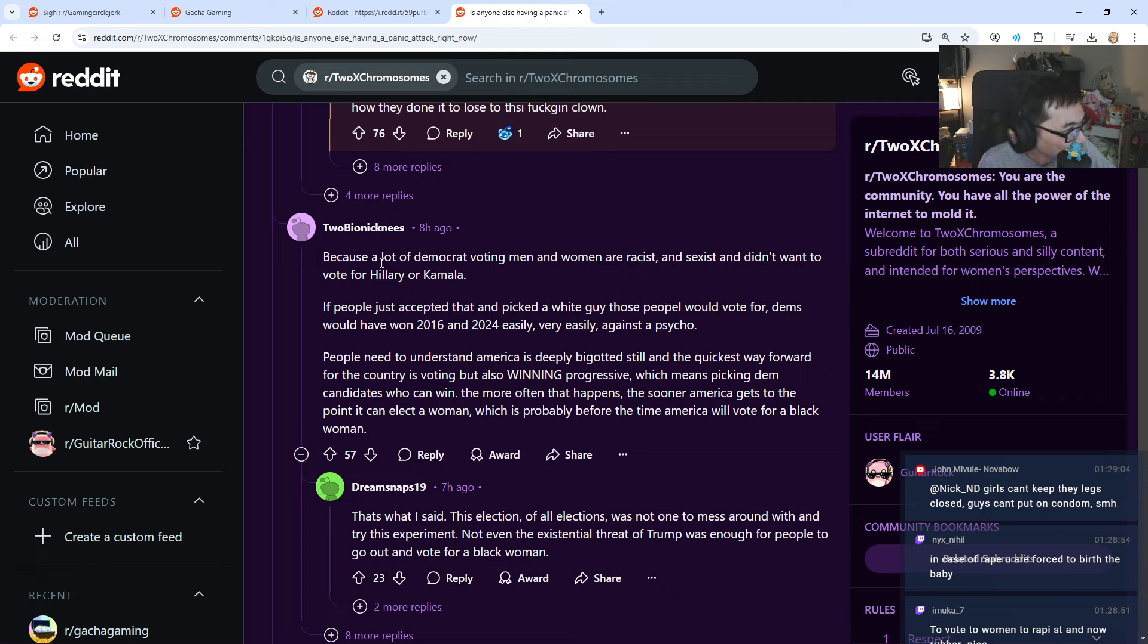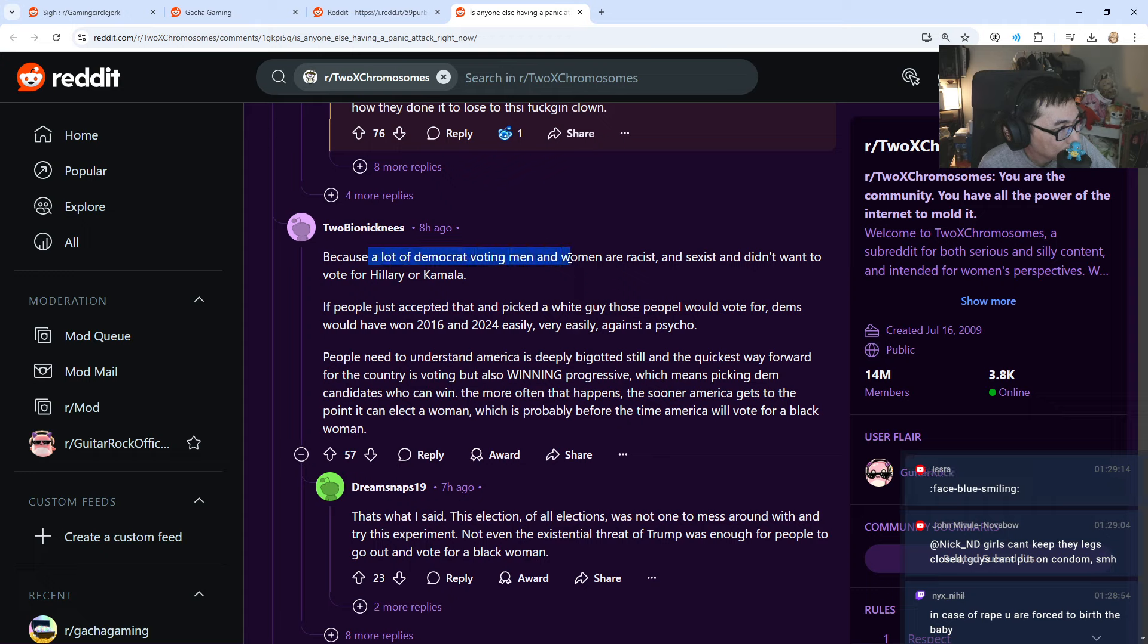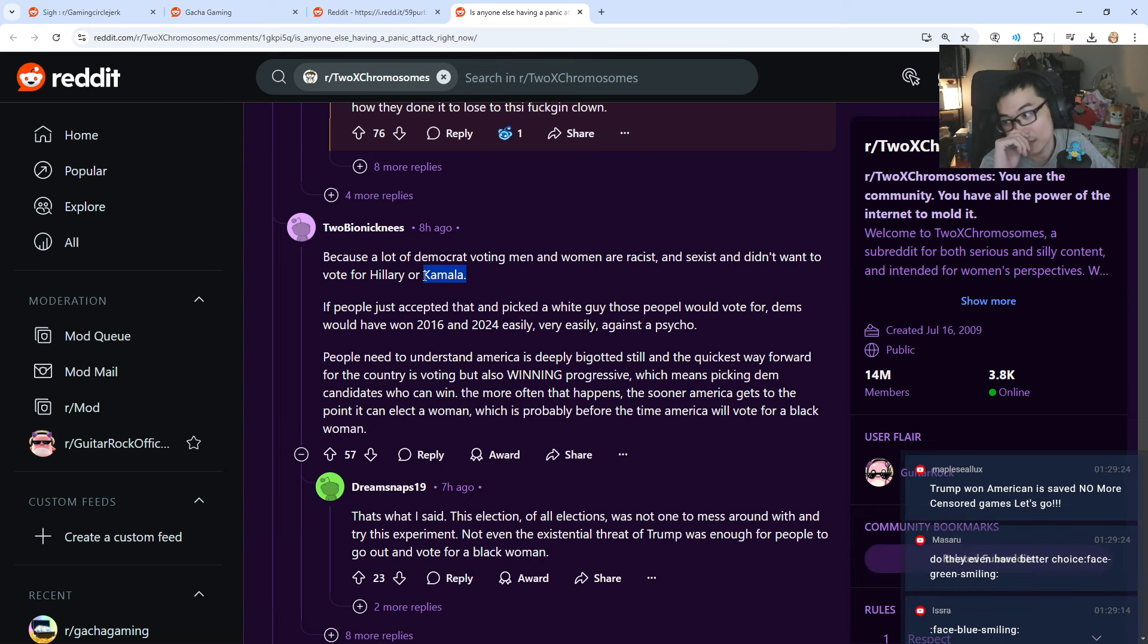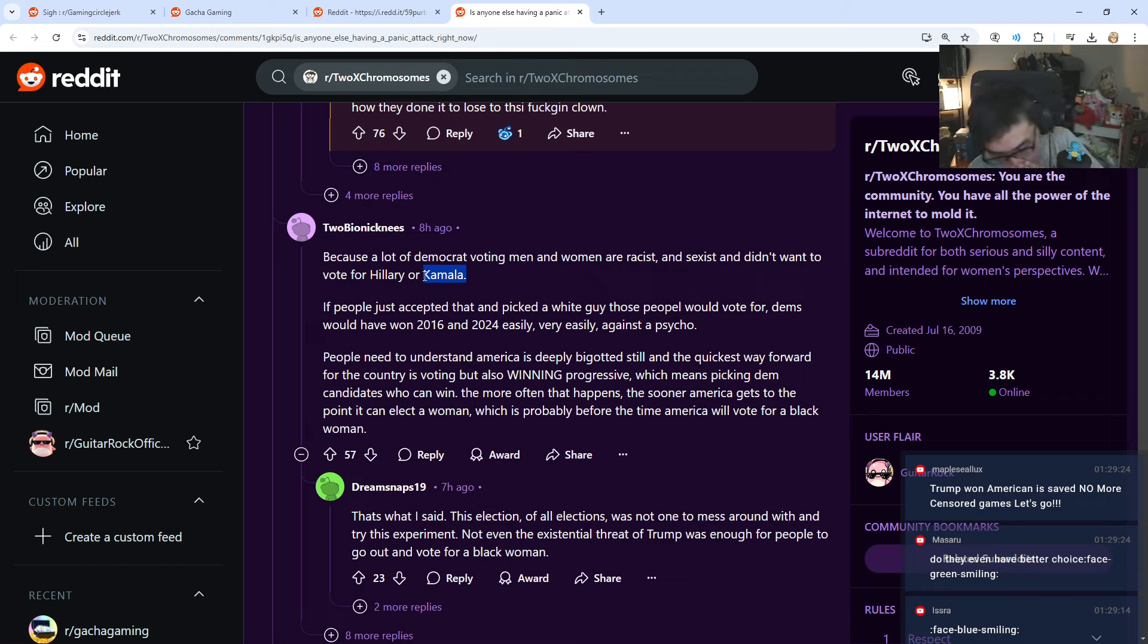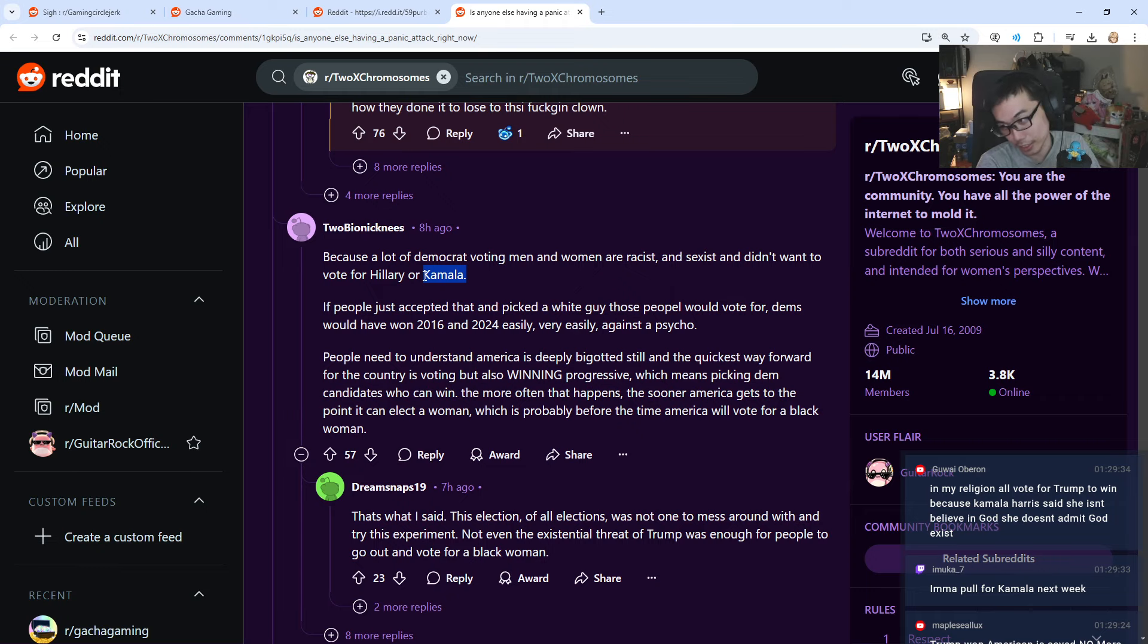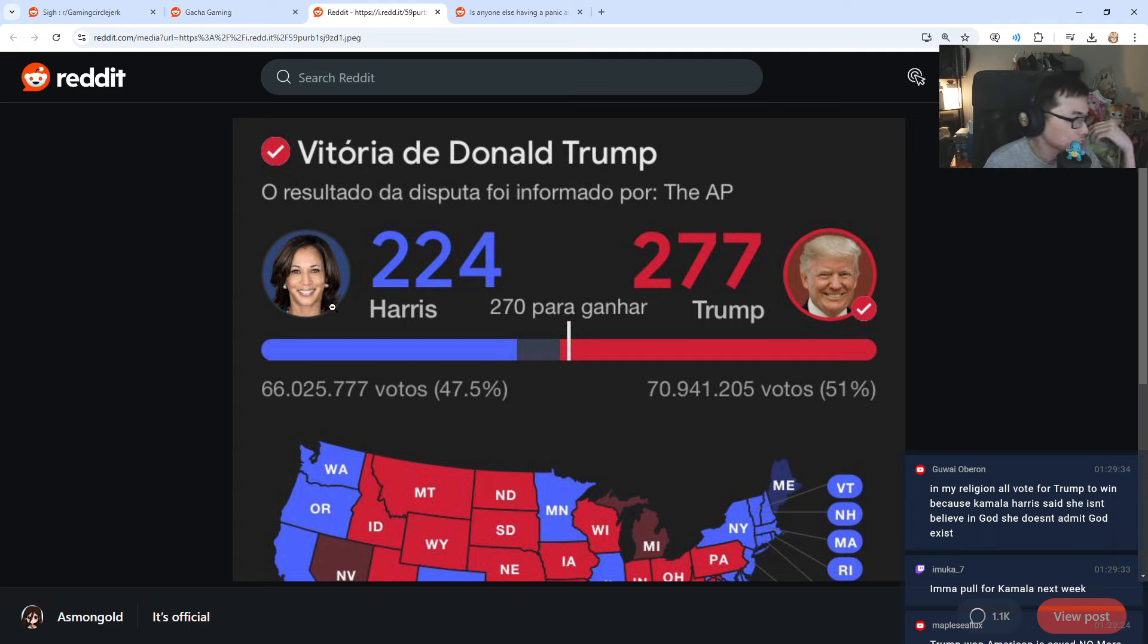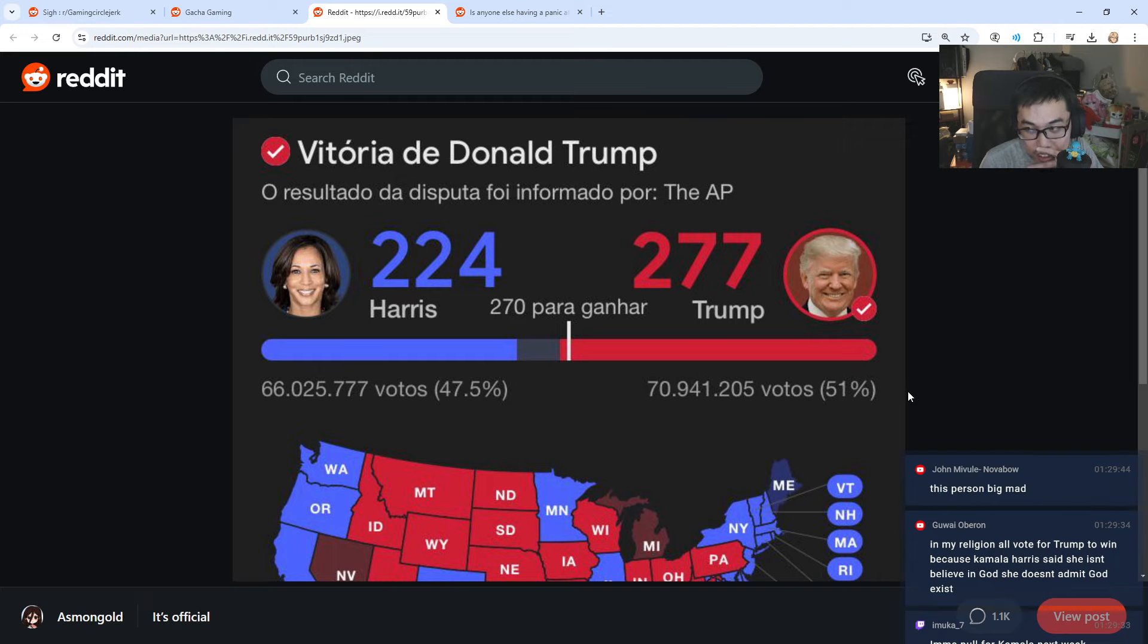A lot of people, voting men and women are racist and sexist. Wait, what? There's a lot of Democrat voting, didn't want to vote for Hillary and Kamala. Hillary or Kamala. So people that don't want to vote for Kamala is because they are racist. Because Trump is white. Kamala is... Uh-oh! Should I say it? What color is Kamala Harris? She's not really... Let's just say she's not white. This is her color.